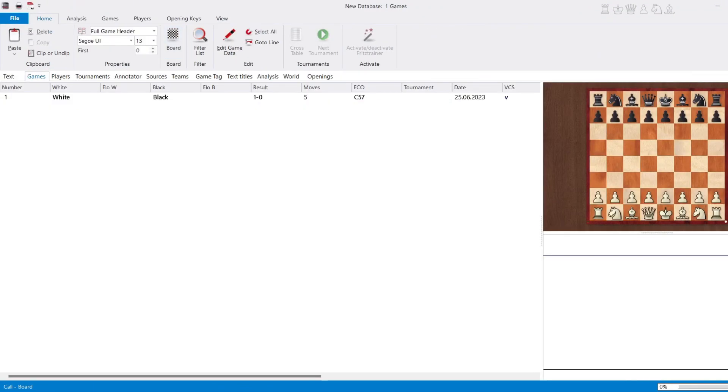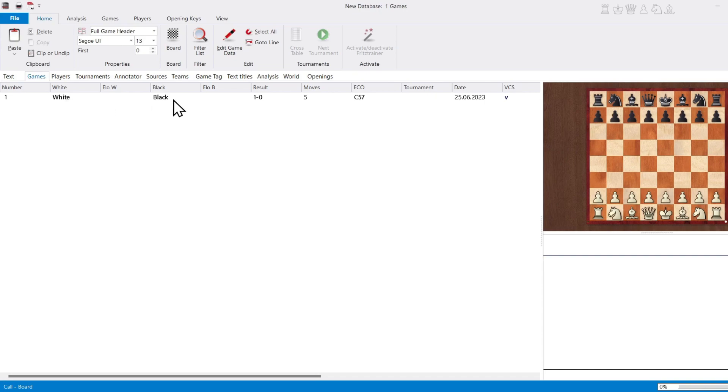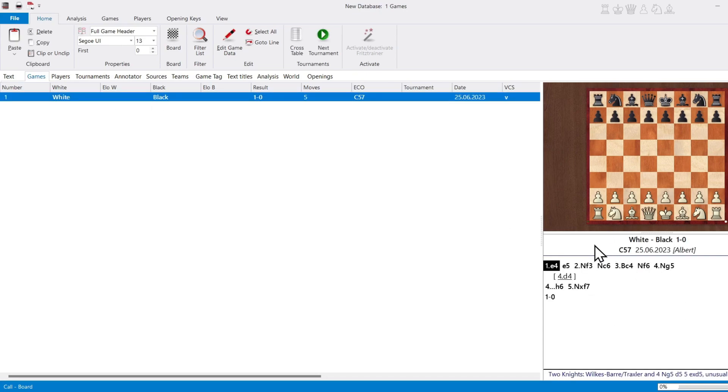Now, if we close this and we go back to our database, we can see in the list we now have one entry. Number one. White versus black. One, oh. And you can see here in the preview window, the first moves or the moves of the game to give you a quick glimpse of the game before you actually open up a full board.